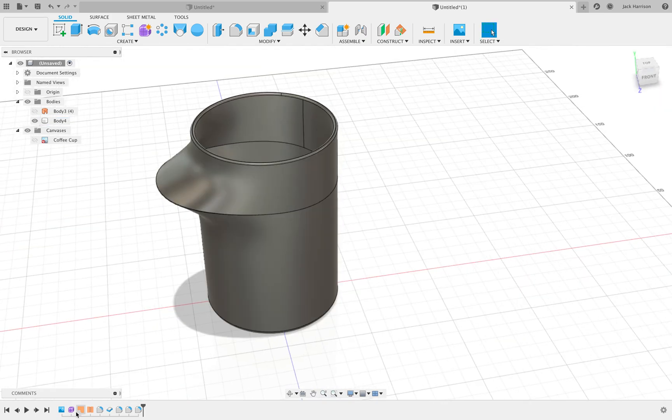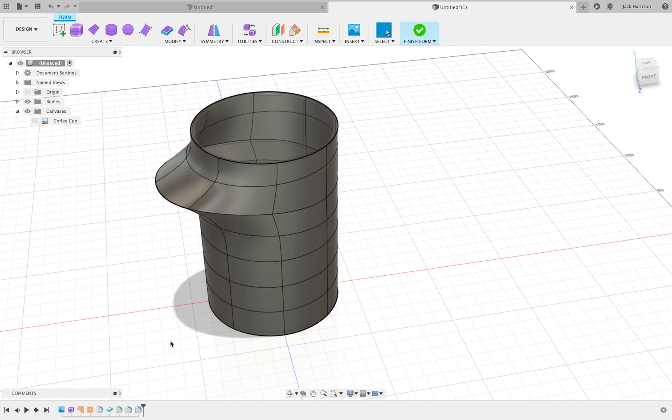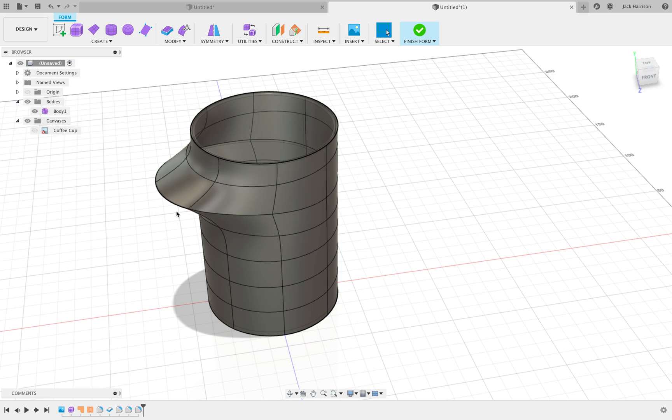So there you have it. Now you've got this cup and you can go back and then edit this form if you want to, and bring things out and make the base wider. But you can also copy and paste them, so you can make a lot of variations very quickly.